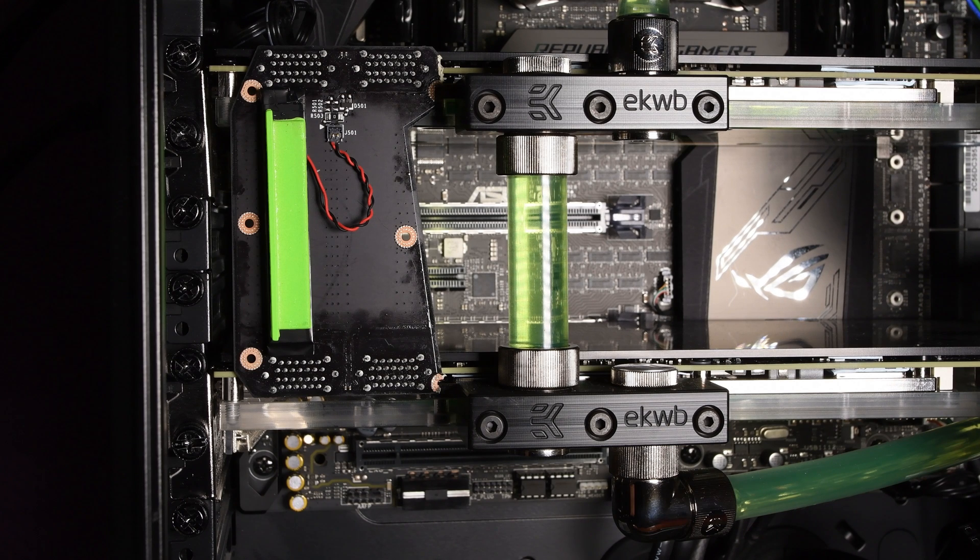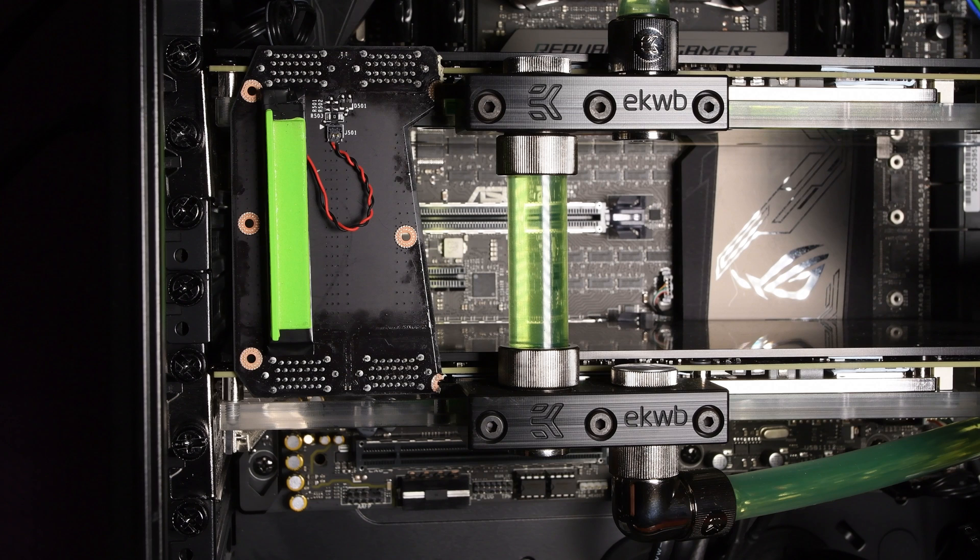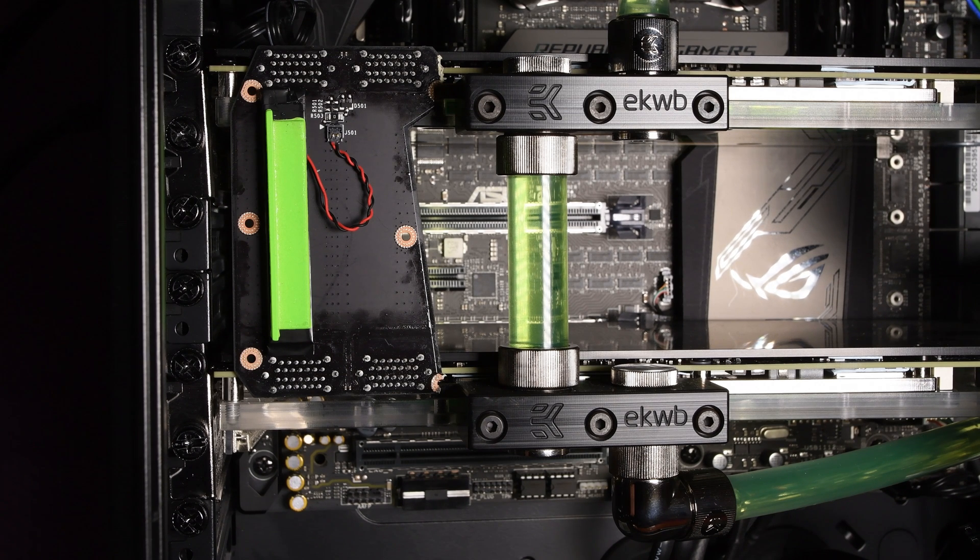After removing the top cover, I tried to install the PCB, but even the PCB was touching the EK Water Block terminals and bridges.